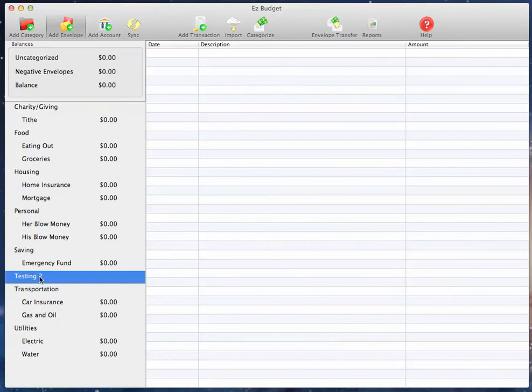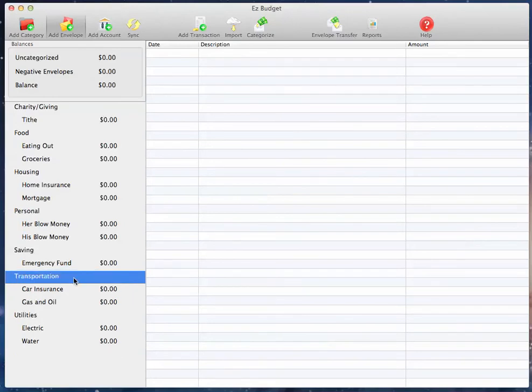Once your category is out of envelopes, you can do the same thing for that. Hit Delete, Enter, and we're done. Then we've deleted a category.